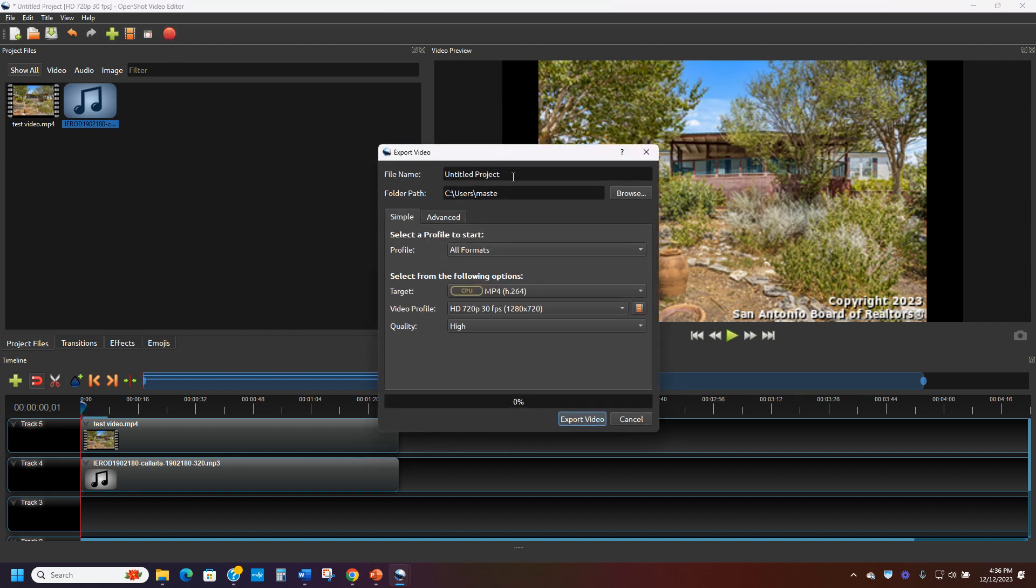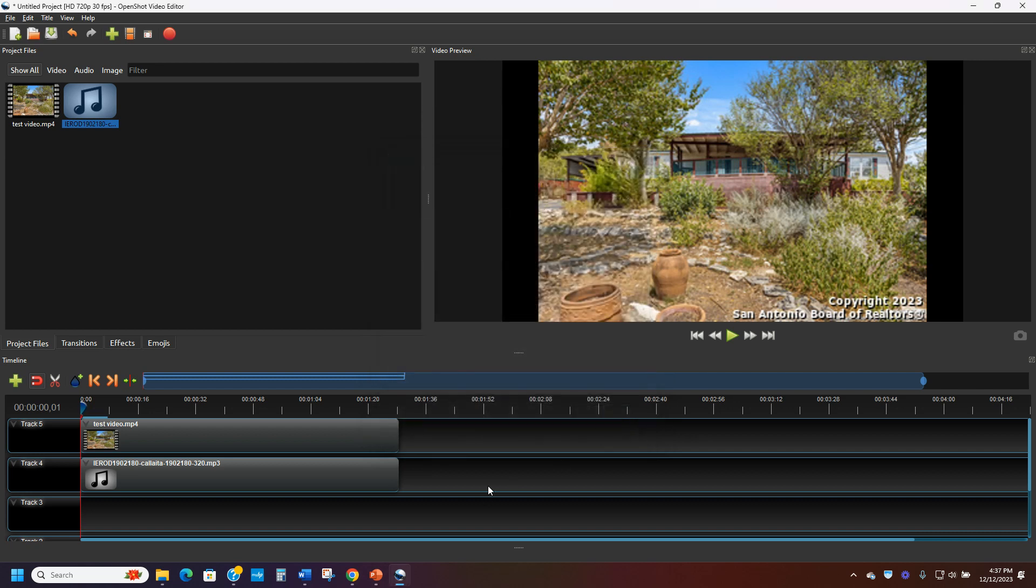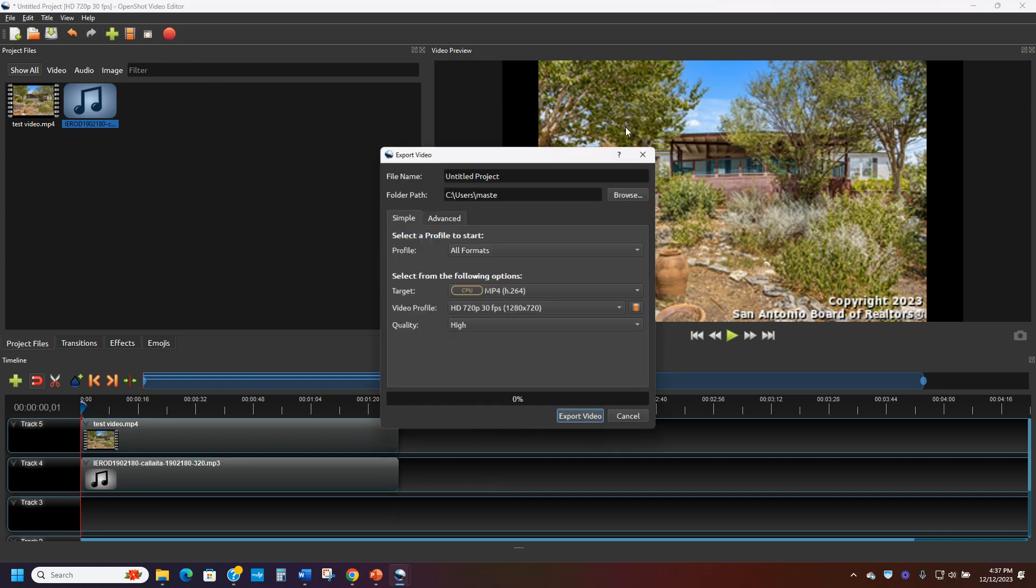And then you just hit the red button. And then you tell it where to export it, where to send it. And then you pick a browser. You browse it. You put it somewhere. And that's it. And then I have the video. I have it ready to go. I'll show you if I just hit export.